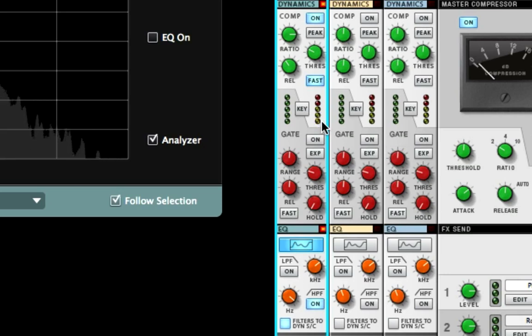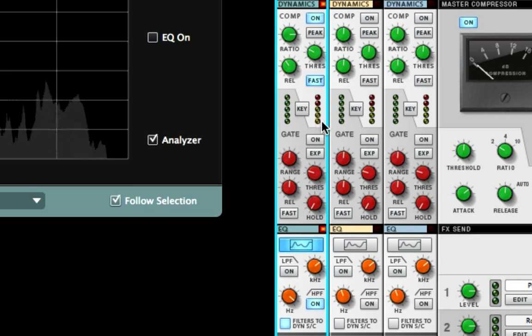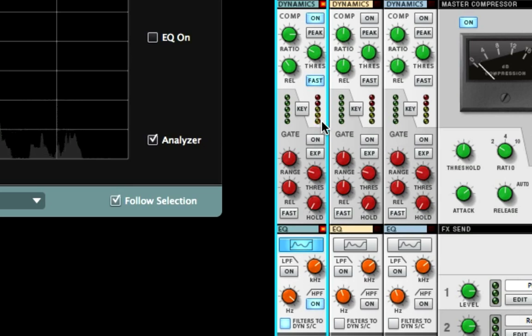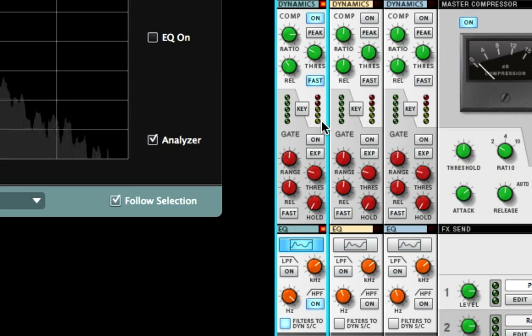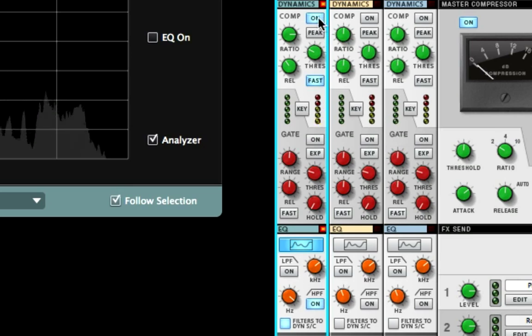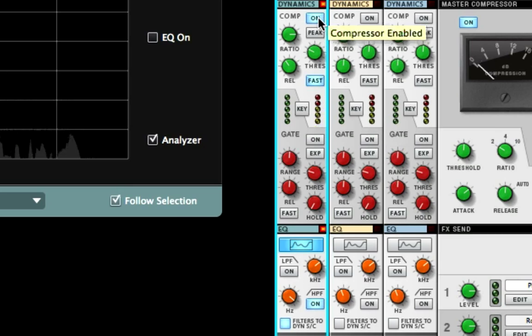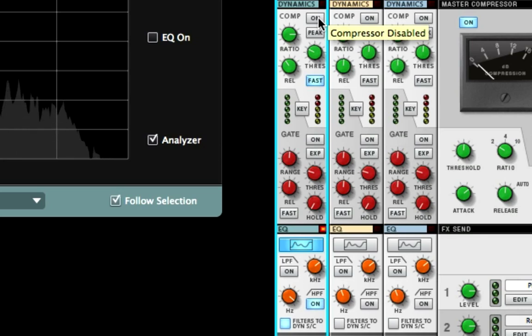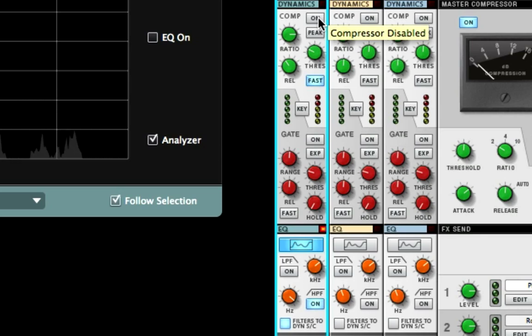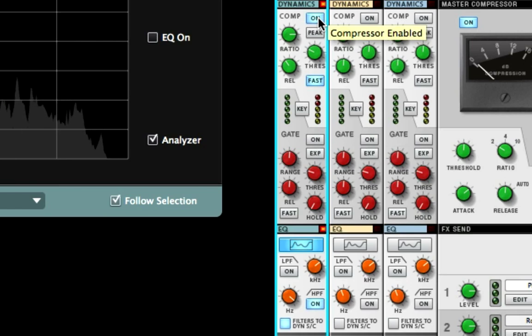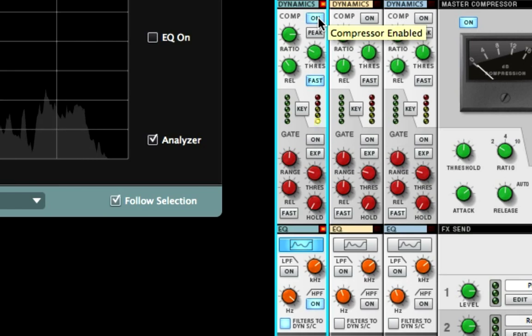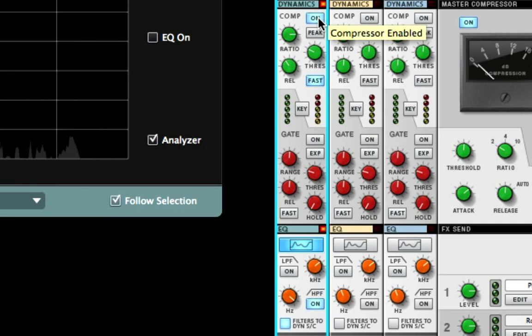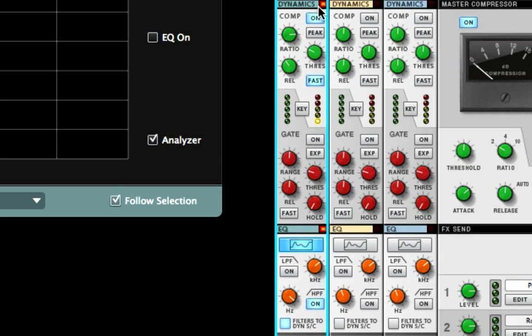There you go—I'm de-essing. Watch the lights—it's just on the S's. 'Filters to dynamic sidechain is super.' So let's listen to it off and on.